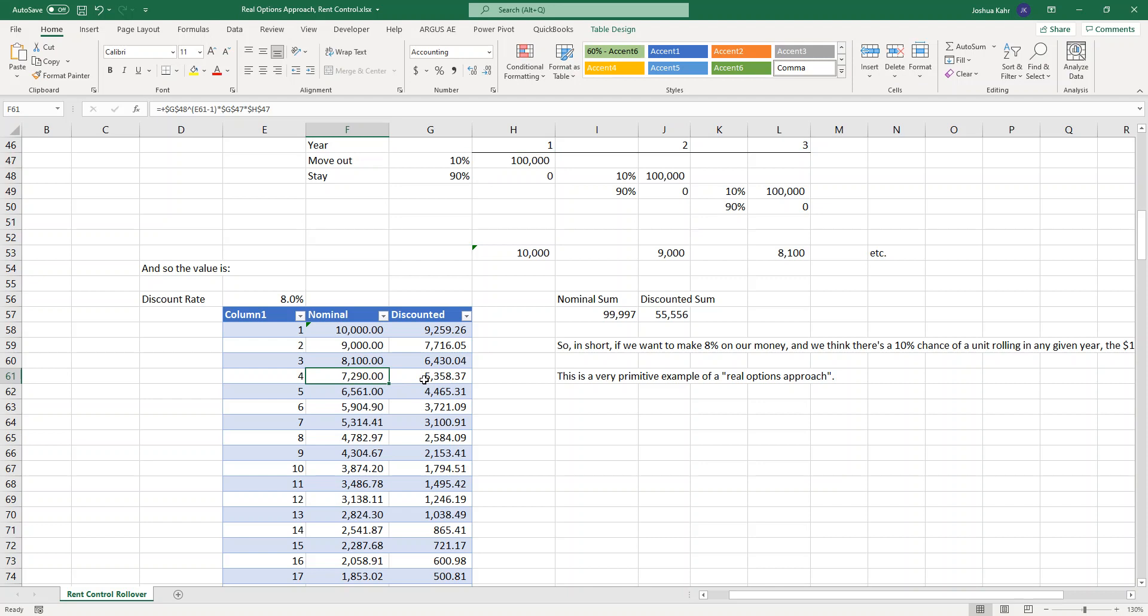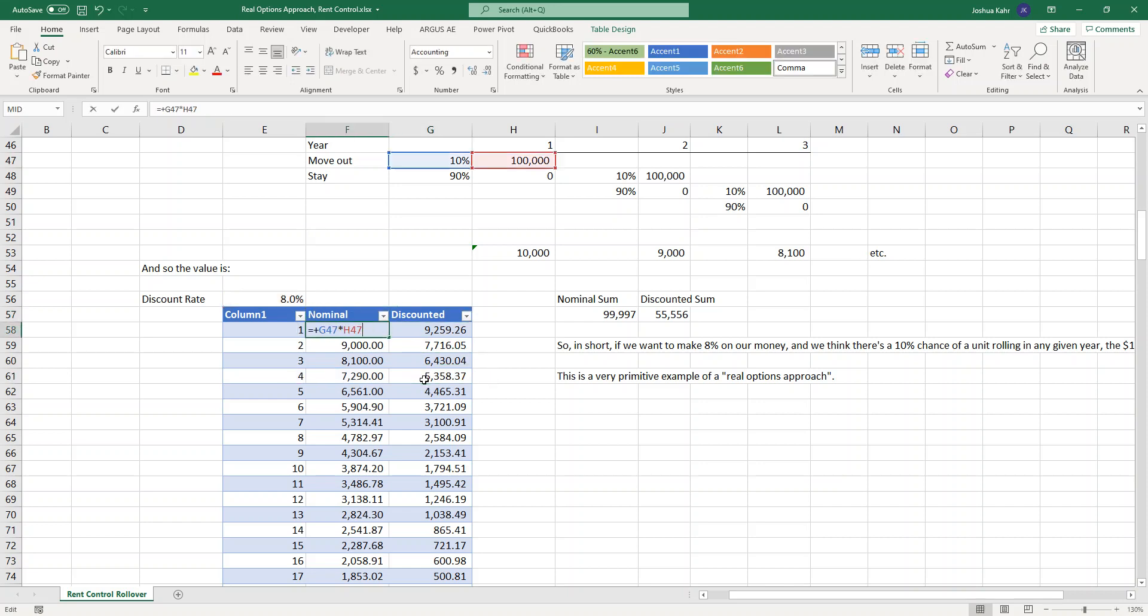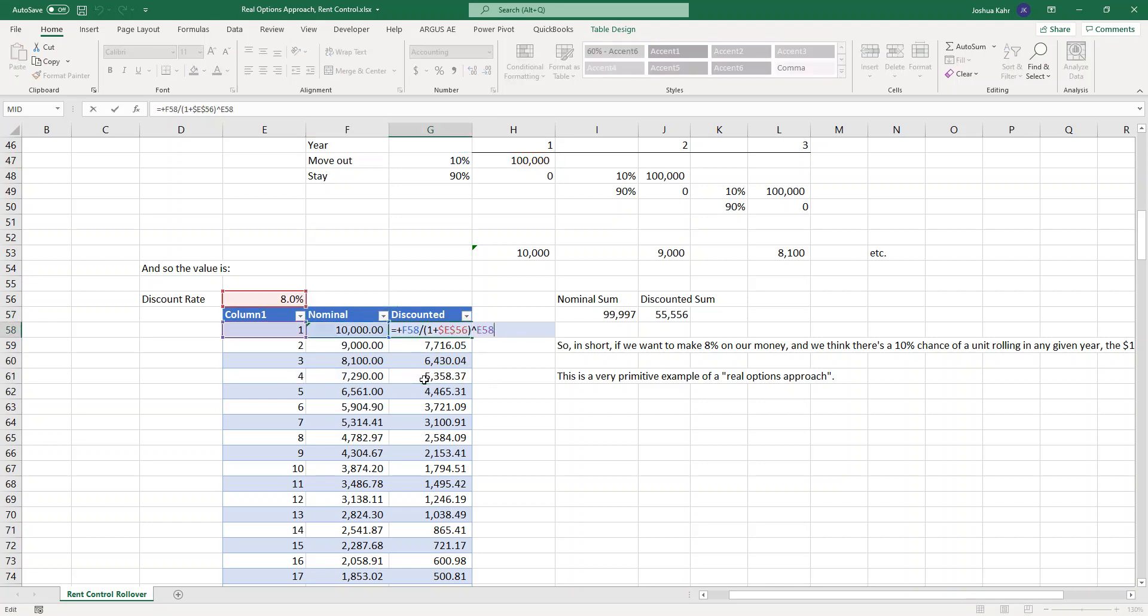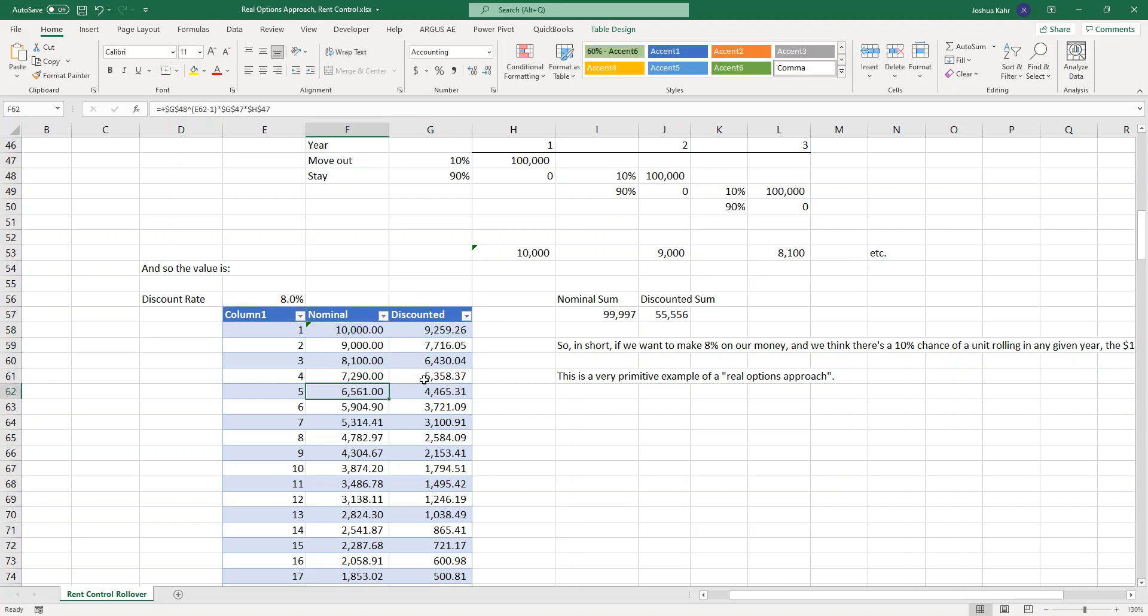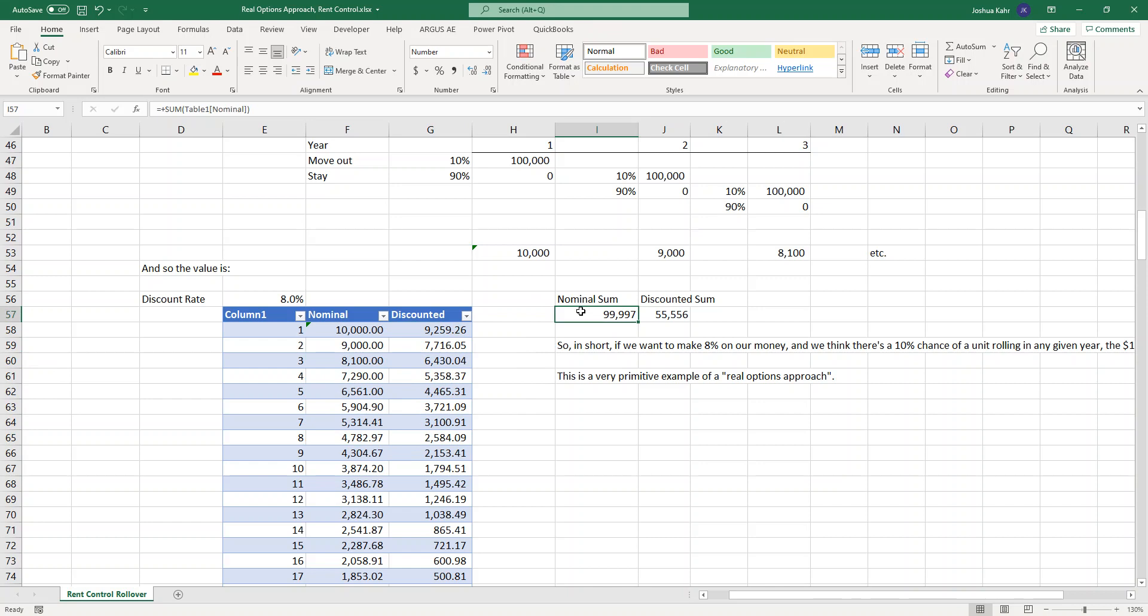If I discount each of those nominal values at 8% per year, so in other words, $10,000 in year one is worth $9,000 to me because it happens at the end of year one. $6,500 in year five is worth $4,400 to me because it's happening in five years. If I take the nominals and add them up and take the discounted and add them up, you get the nominal sum and the discounted sum.